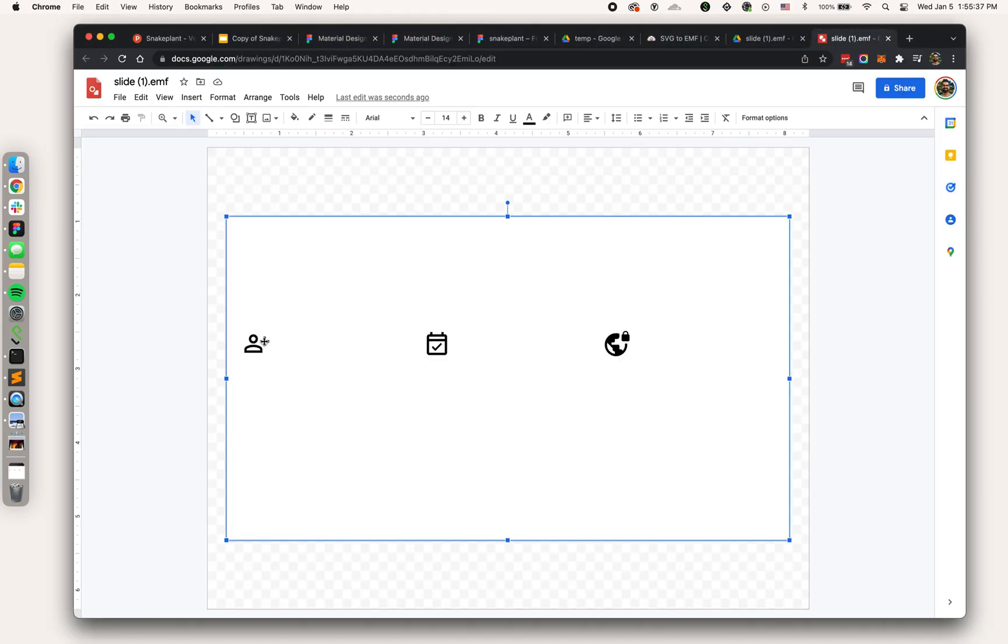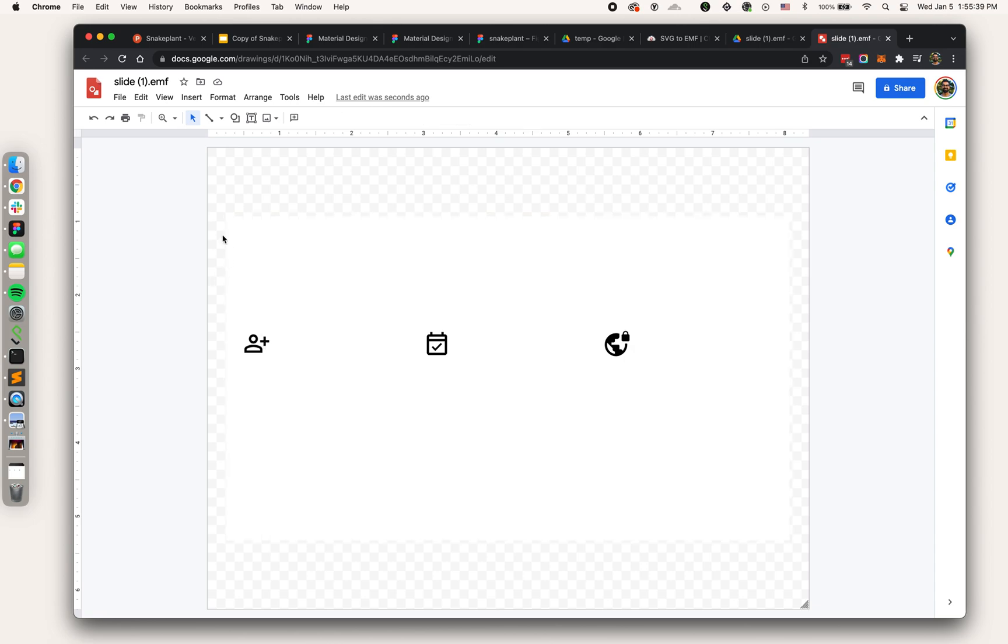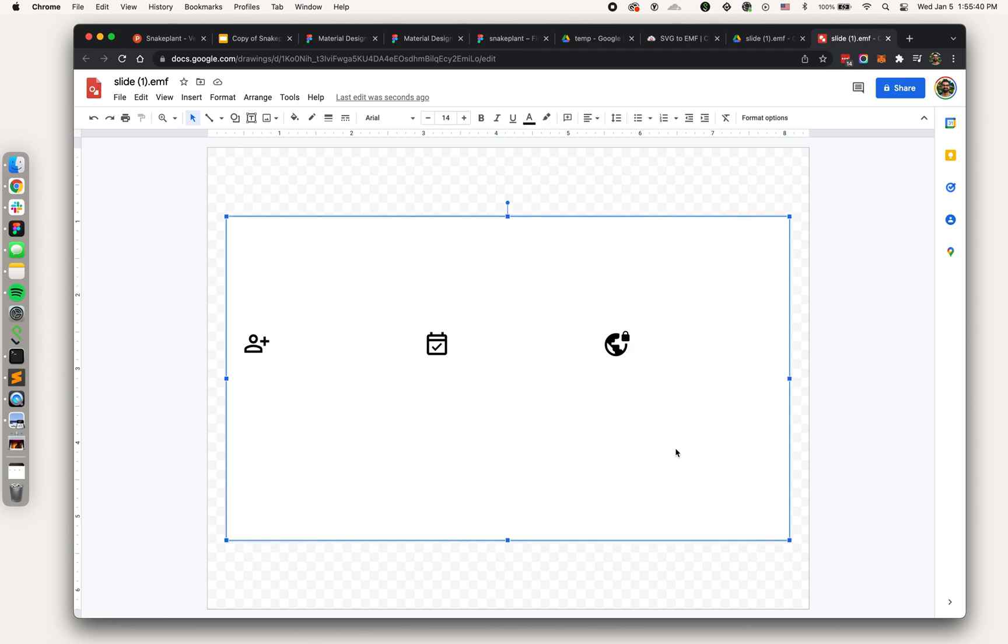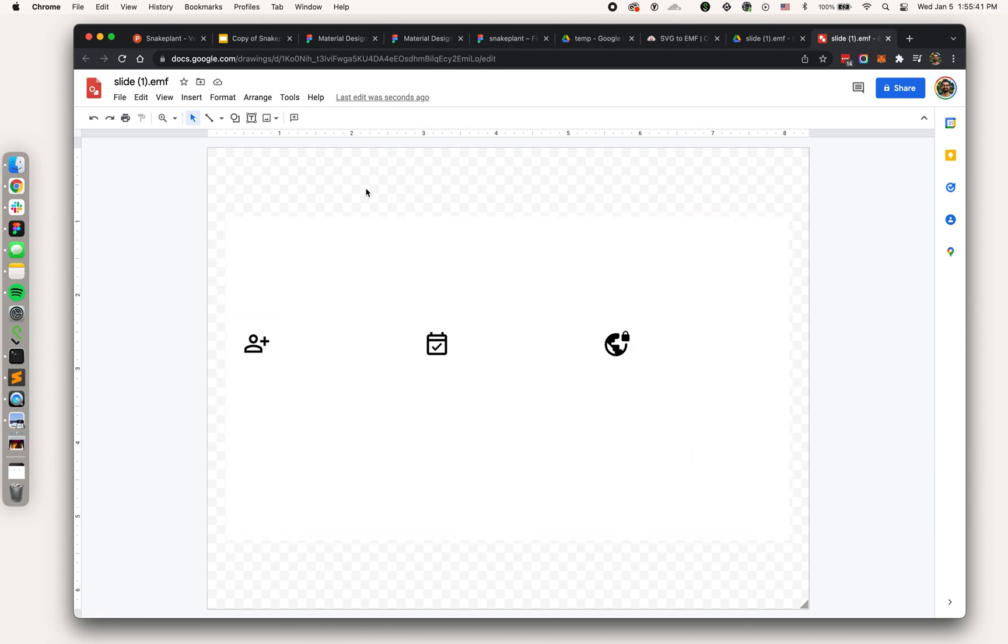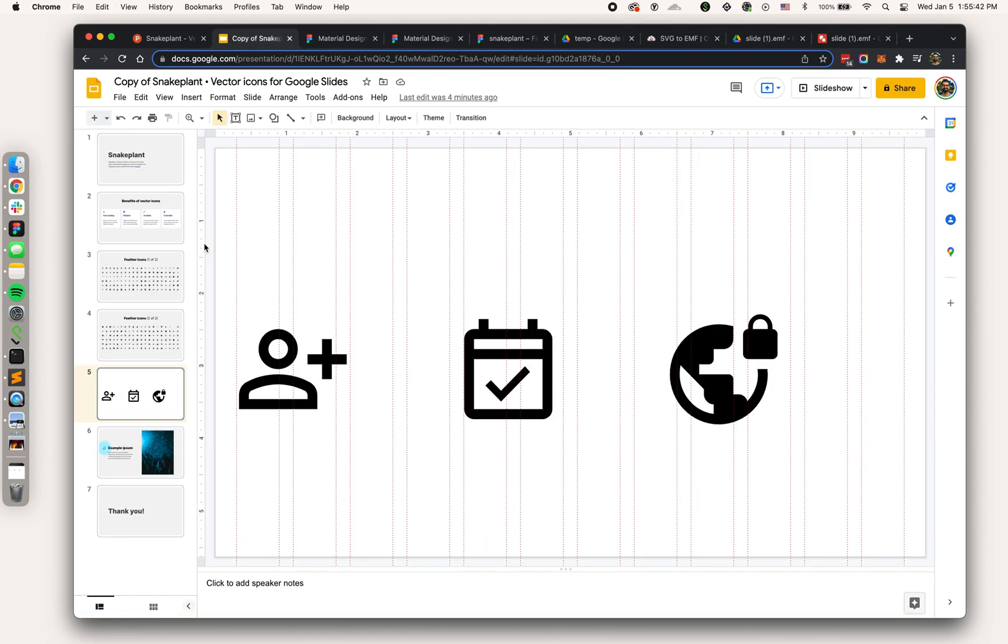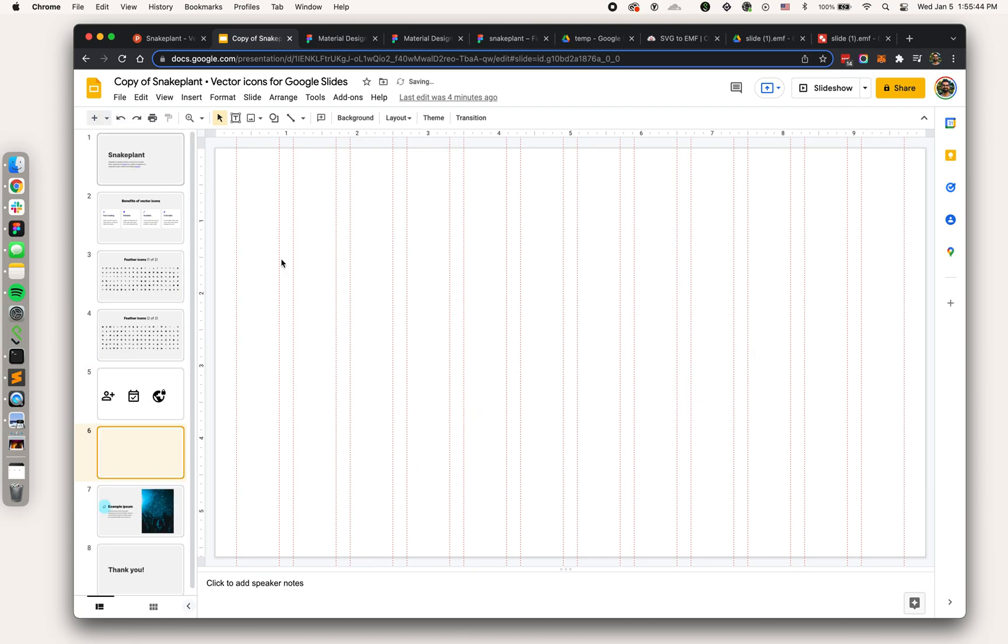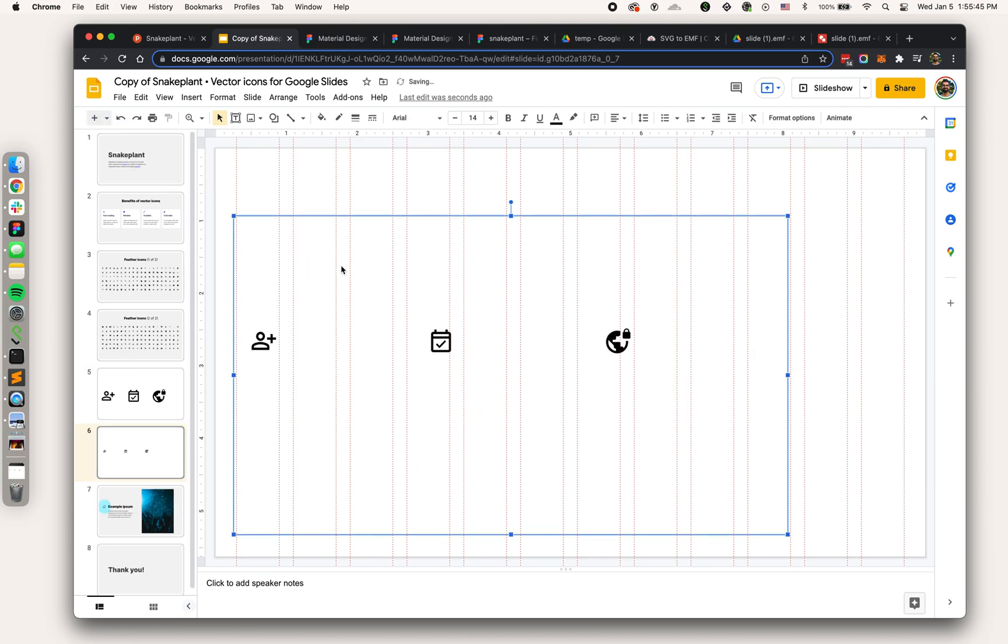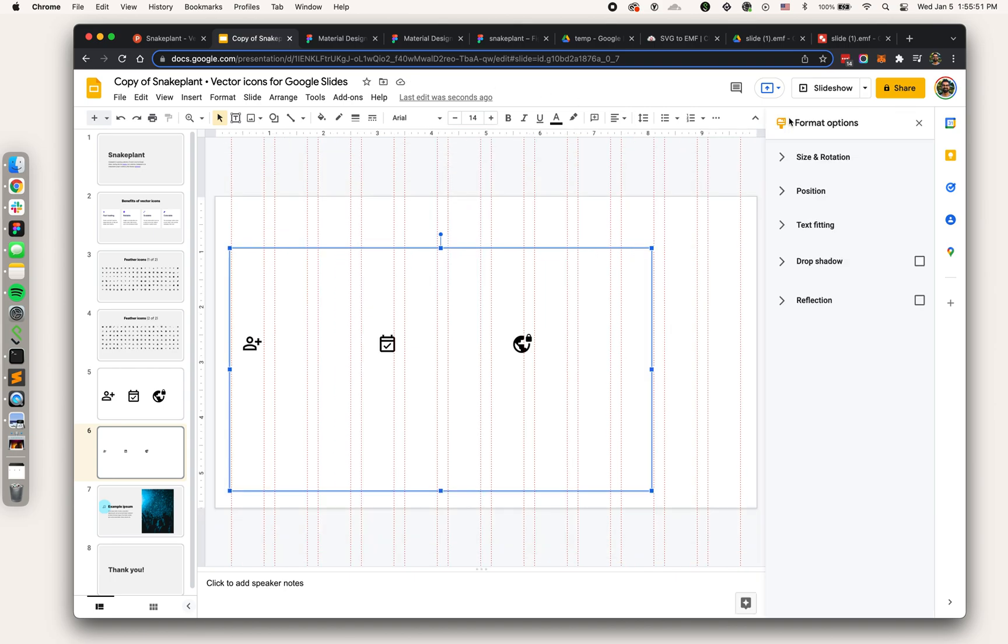I've got the vectors open in Google Drawings. Now let's bring it over to Google Slides. I'm just going to copy this, let's make a new slide and copy that.